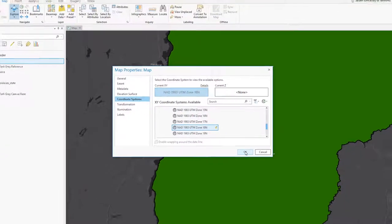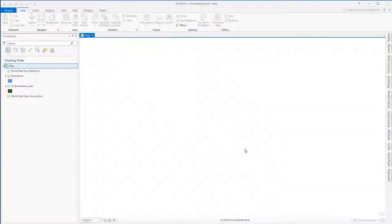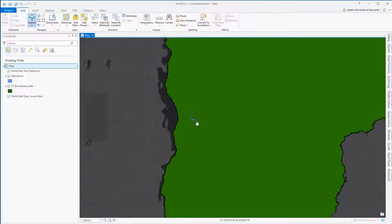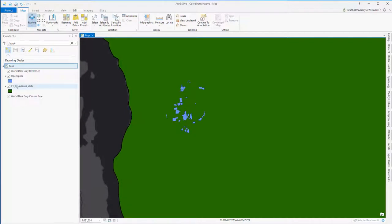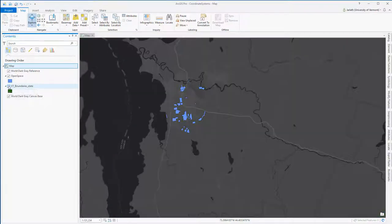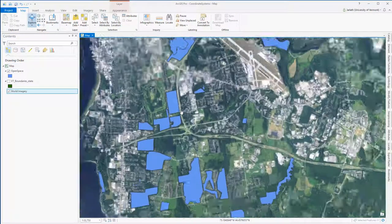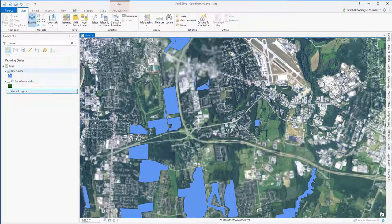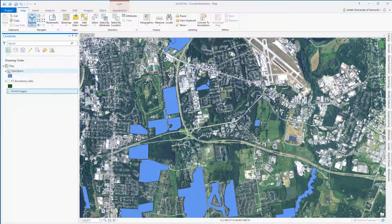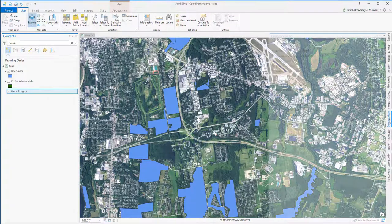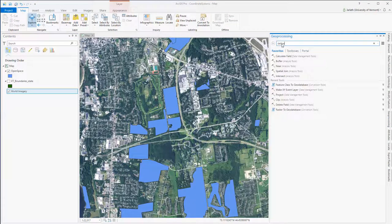Now the open space layer still doesn't have a defined coordinate system, but because the map data frame is set to UTM zone 18, it assumes that any layer without a defined coordinate system shares that UTM zone 18 coordinate system. I'm just switching base maps now to an image layer to confirm that these open space polygons appear in the correct location — and they do. So this is great news. I've been able to determine that the coordinate system is UTM zone 18.